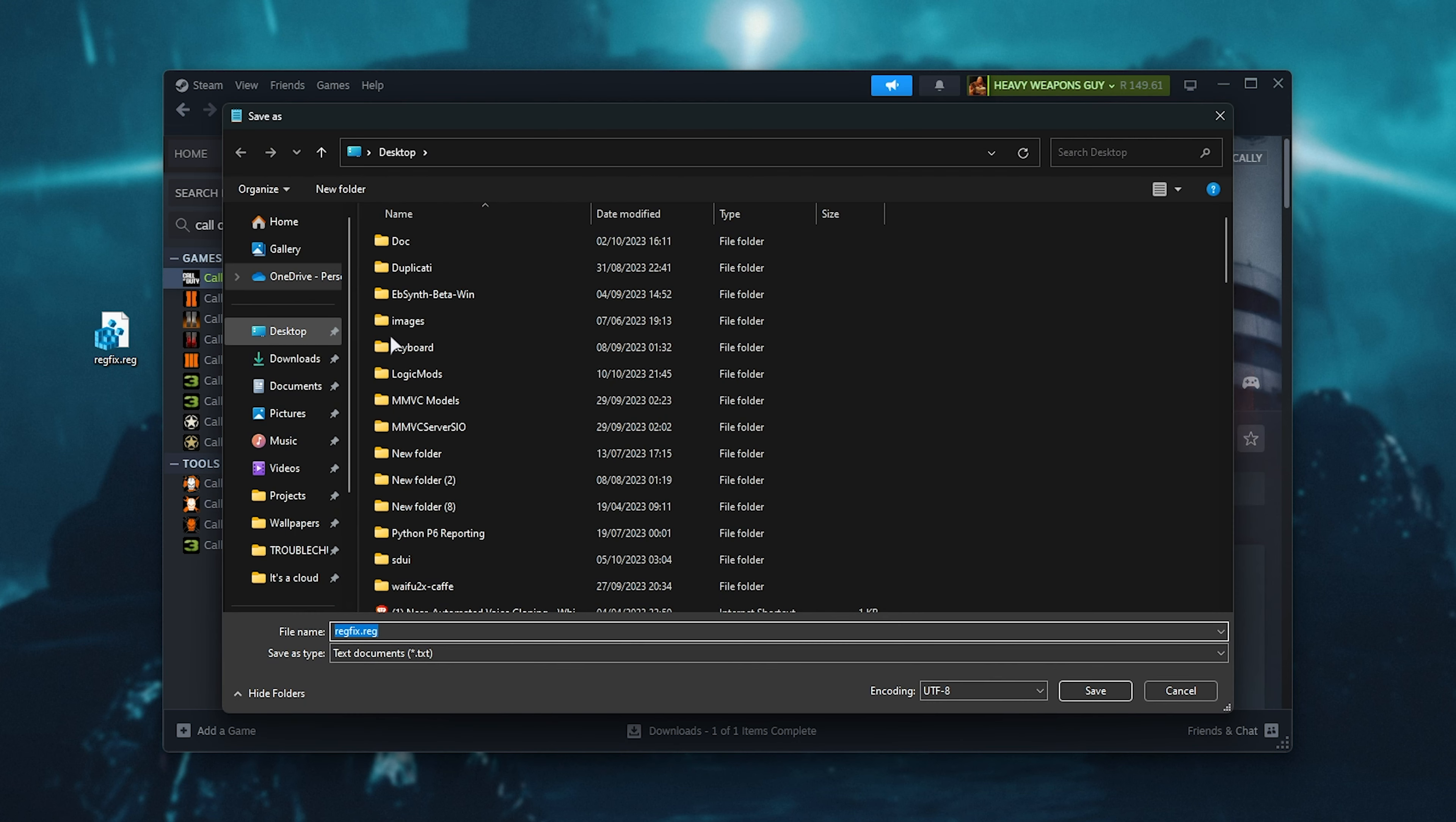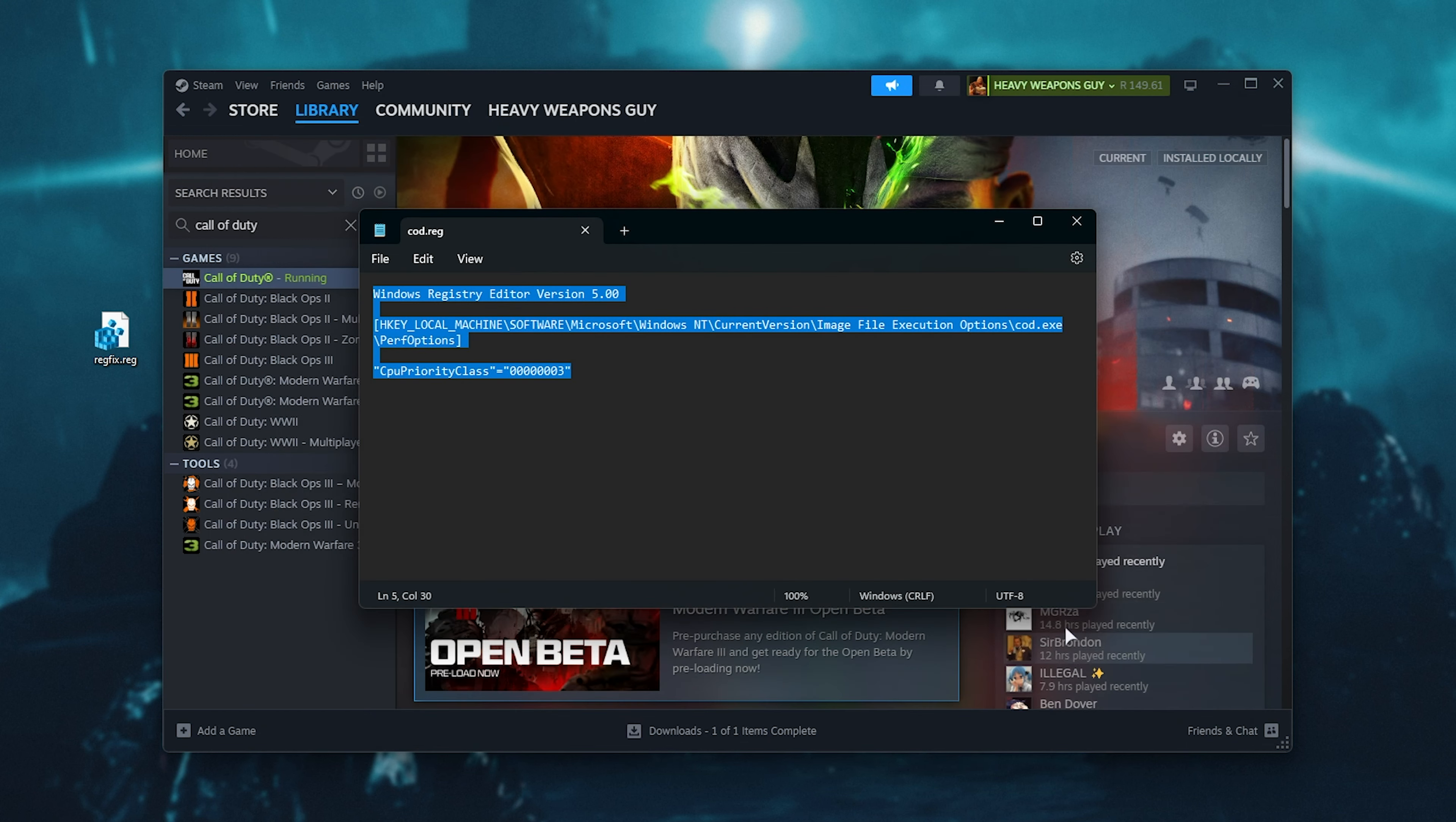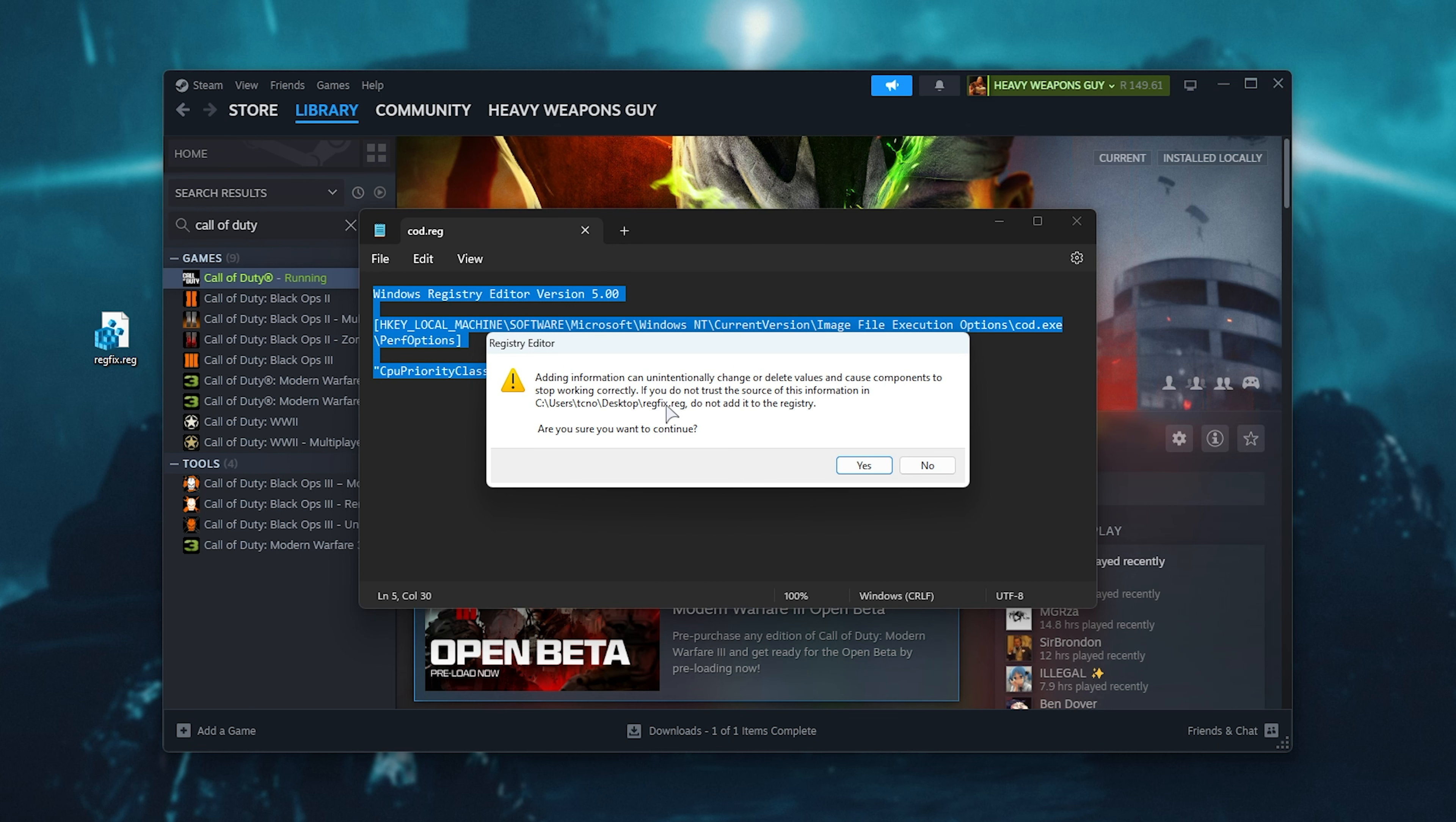Head to your desktop or somewhere similar, and we'll call it maybe RegFix or COD, or it doesn't really matter what you call it, as long as you end it with .reg. Then change the save type to All Files, save the file, and you can double-click it, where you'll see a pop-up that looks like this.